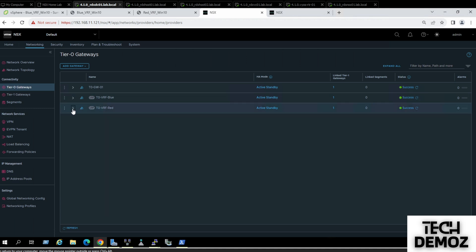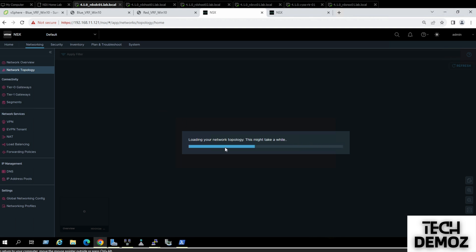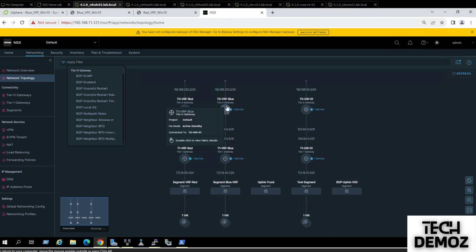Now I'll define the inter-VRF routing. In inter-VRF routing, the communication can be from any VRF to VRF — either child to child, or from parent to child. For example, if we have a network connected to T0, that is the parent T0, and these are the child VRFs.